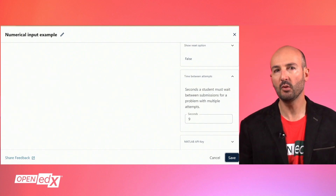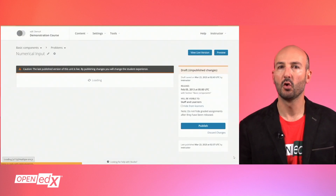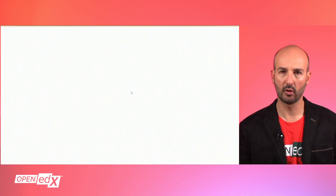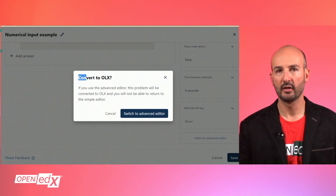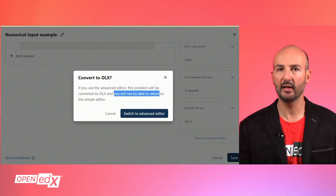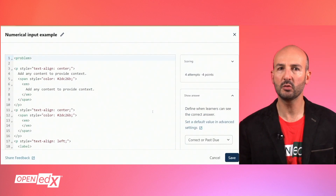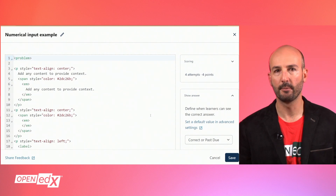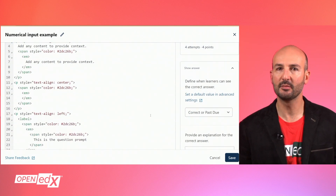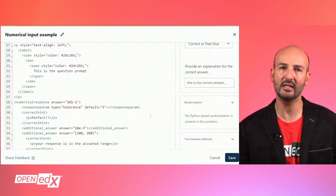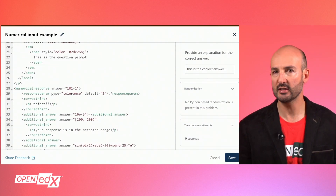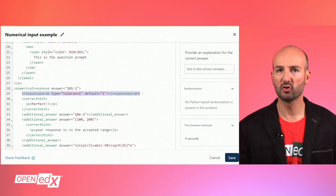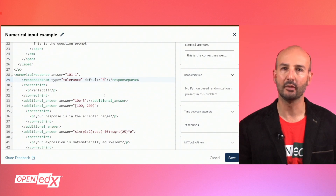The second editing mode is the advanced editor, which can be accessed by saving the problem first and then editing and clicking on the button in the corner. This will convert the problem to XML and HTML, so it will not be possible to access the simple editor anymore. The advantage is that the XML format allows more flexibility to build the problem and configure advanced options such as tolerance, partial credit, custom scripts, trailing text after the input box, or customized feedback labels.